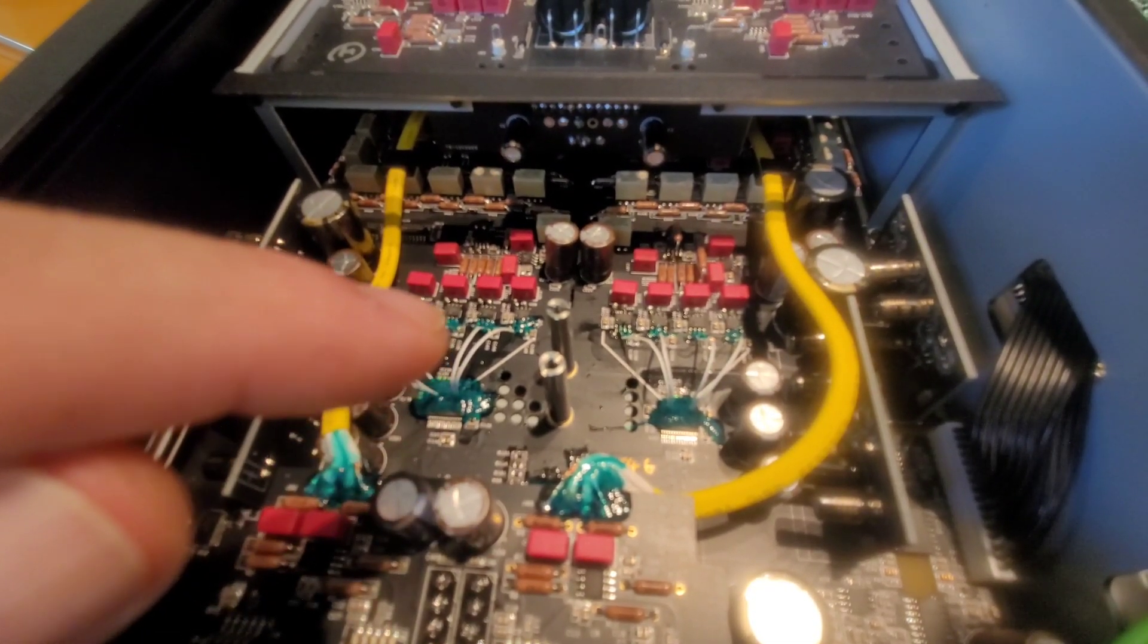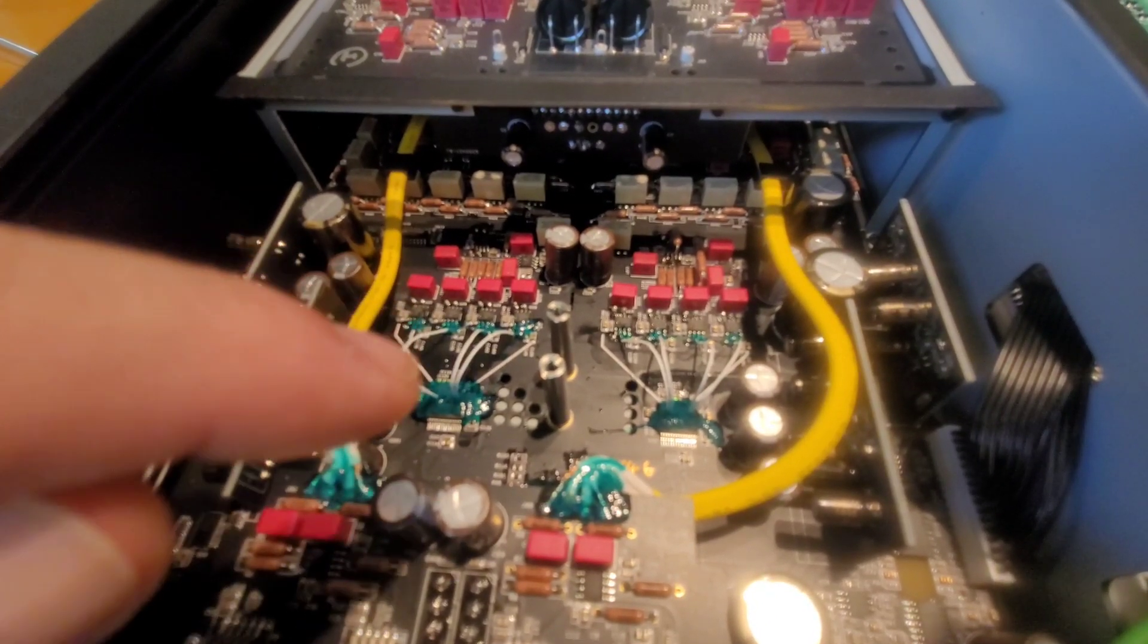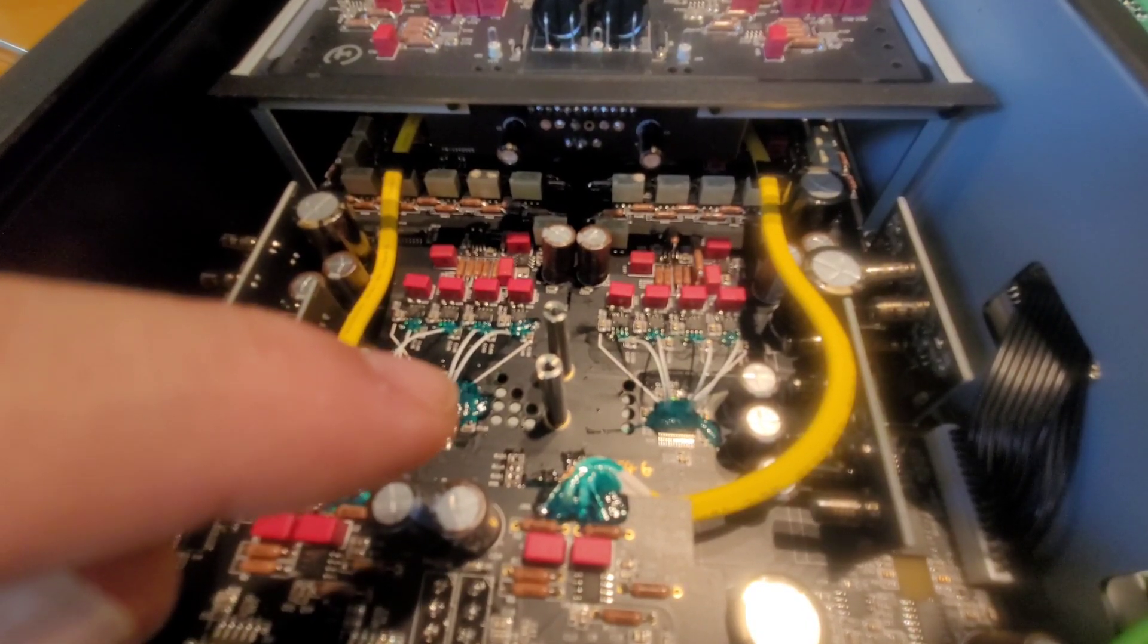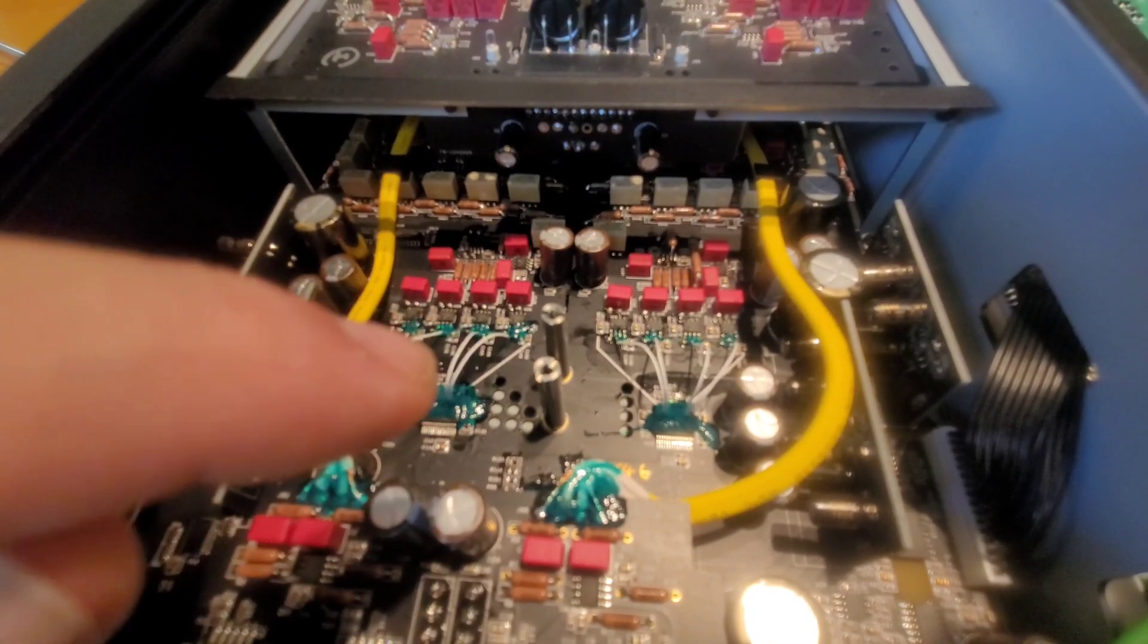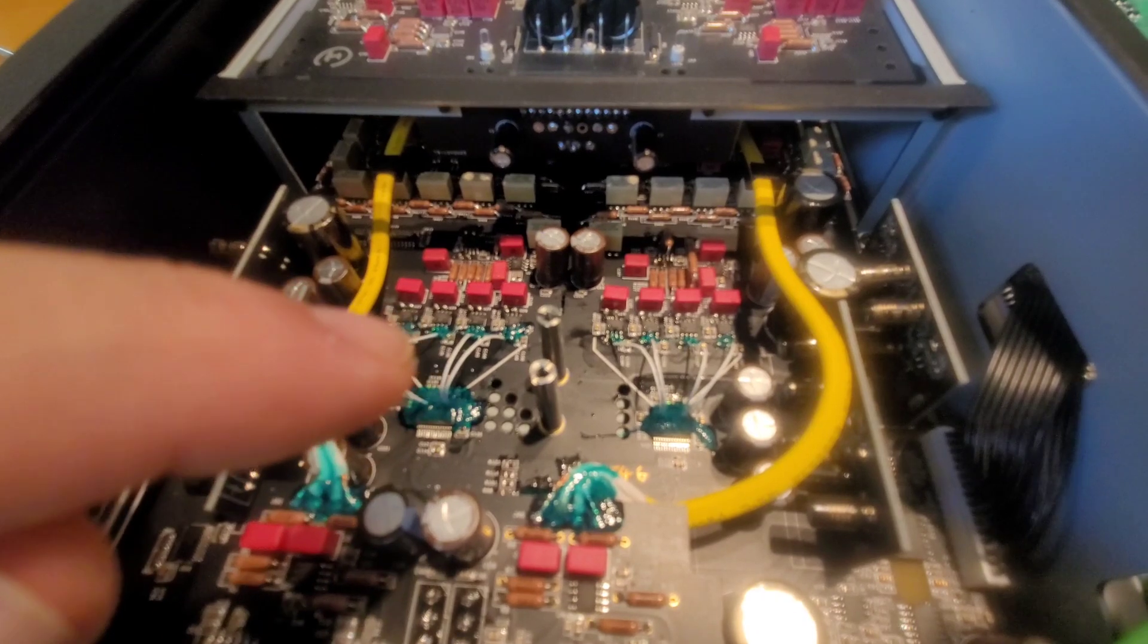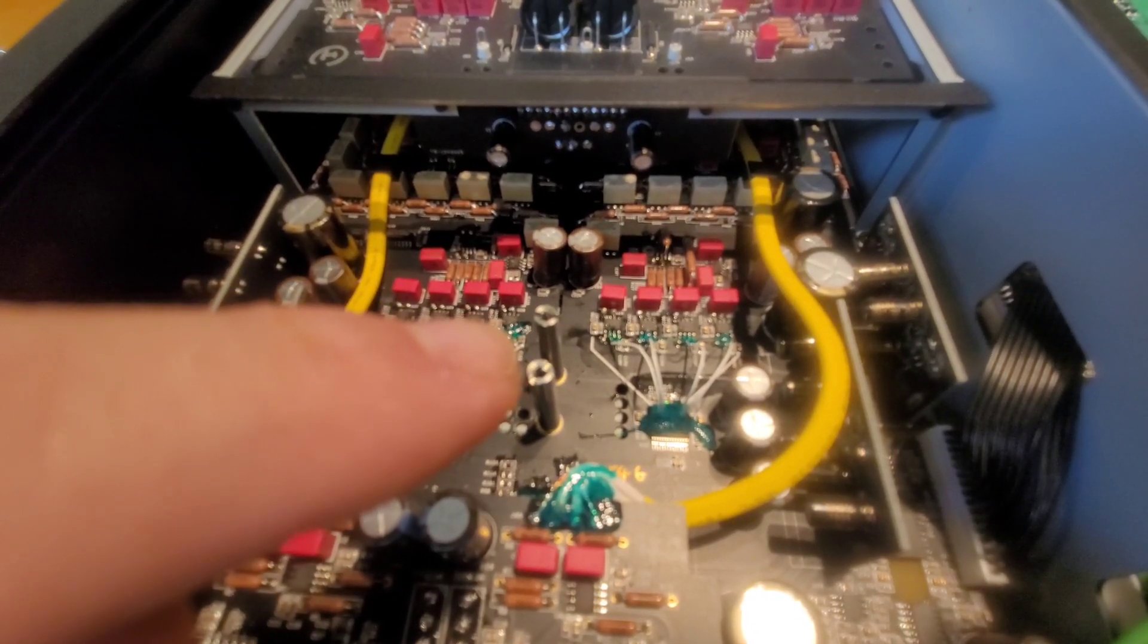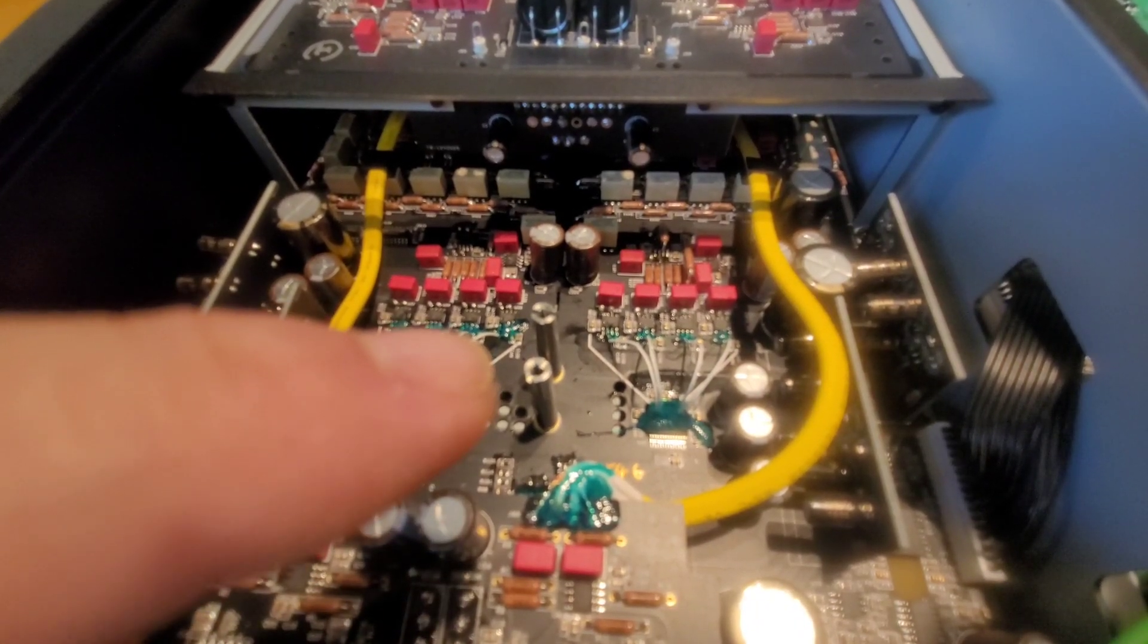So instead of running like any other company is going to run through the traces on the board from the DAC to the op-amp stage - this is the analog output stage, beginning of it - these guys fly wires because they can get lower signal-to-noise. They can get lower noise by utilizing these flying wires than they can the traces. And the fact that there's four op-amps per channel means it's dual differential. So this is truly balanced.